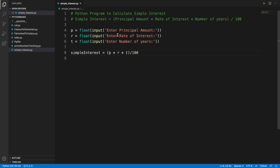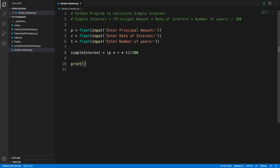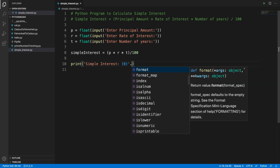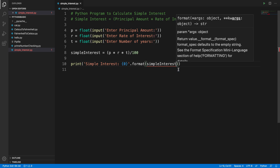Now if we run the application it will calculate this and give us the result. We need to print the output. We can print 'simple interest' and then use the format method — something like '{0}'.format(simple_interest) — to display the variable value.